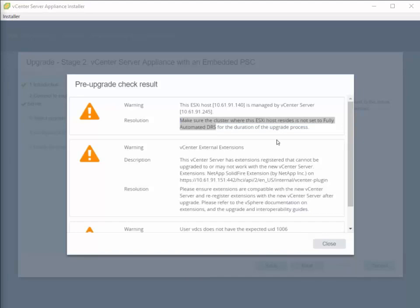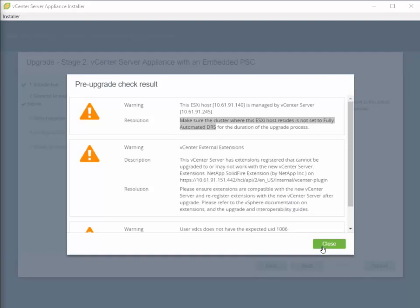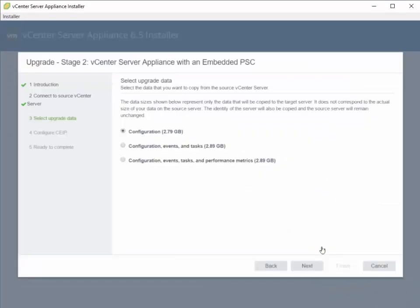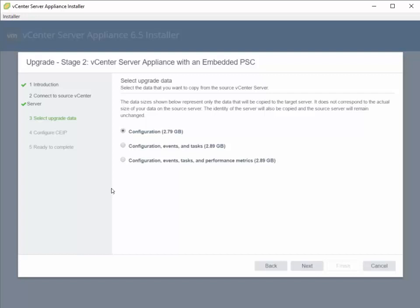And once you've gone through and reviewed all of the warnings for the pre-upgrade check and addressed any issues, you can click on Close here. And then you get to choose what you want to actually copy over from the source vCenter appliance over to your new 6.5 destination vCenter appliance. So what I'm going to select is all of my configuration, events, tasks, and performance metrics.